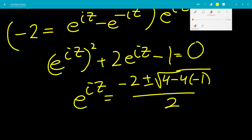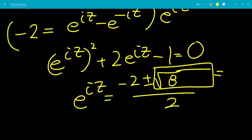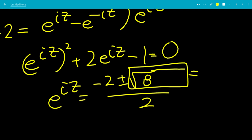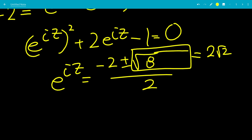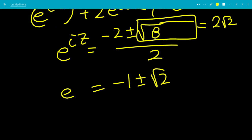4 minus negative 4 gives us 8. The square root of 8 is the square root of 4 times the square root of 2, which is 2 square root of 2. Dividing by 2, the 2 cancels, leaving negative 1 plus or minus square root of 2. That equals e to the iz.